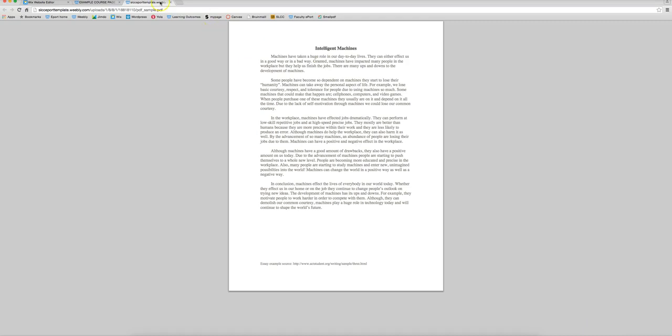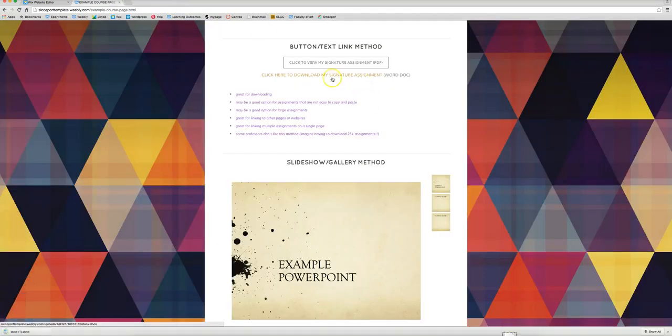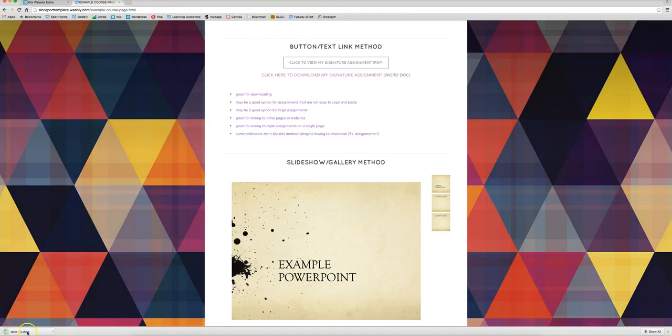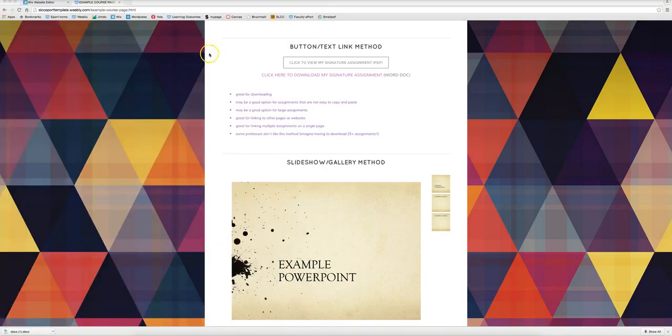Word documents actually have to be downloaded. So as you see right here it downloaded that assignment and now you can open it up and see the original document there.